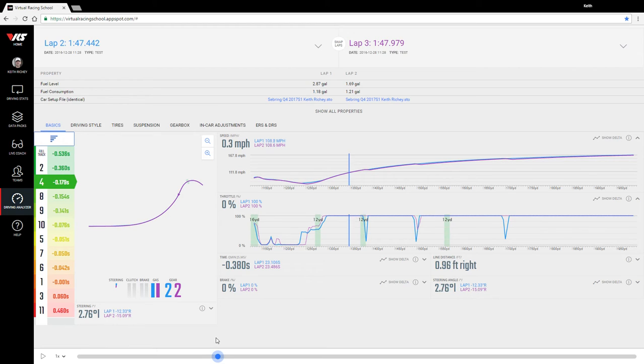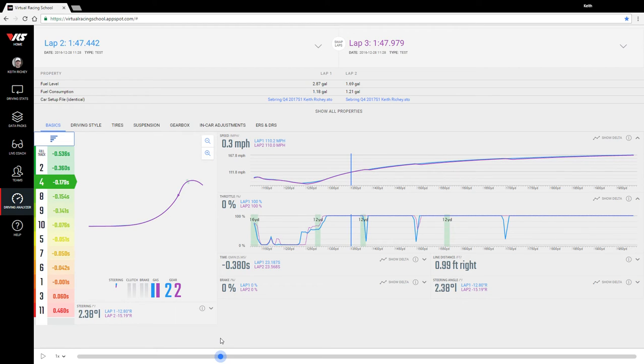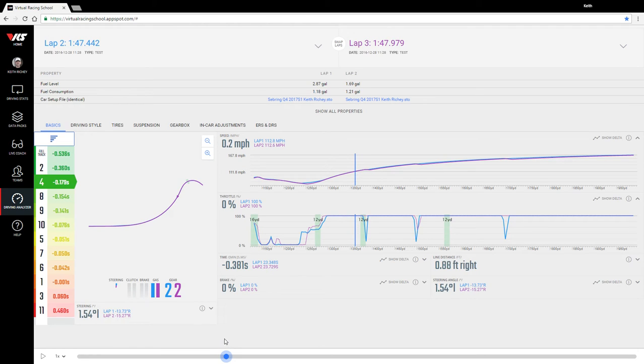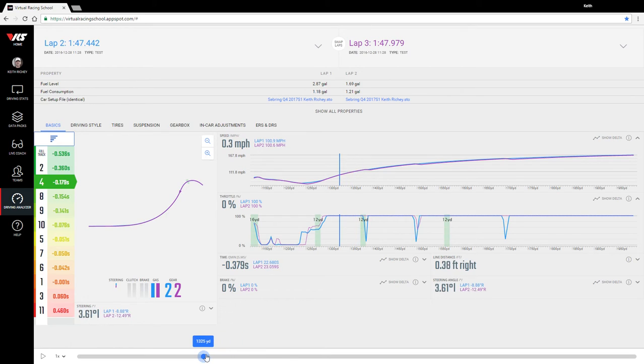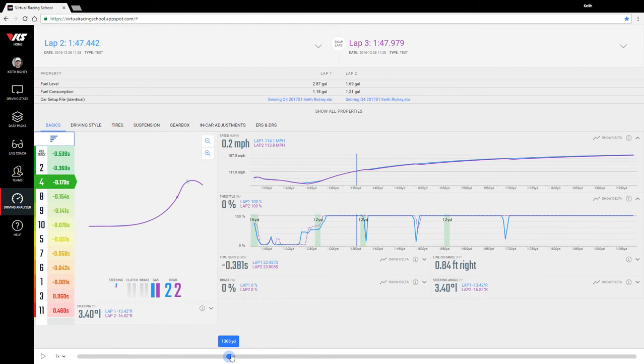The cars are about the same speed prior to the shifting zone. We've got about a 2.2 mile per hour difference, so they're real close here on speed at full throttle.